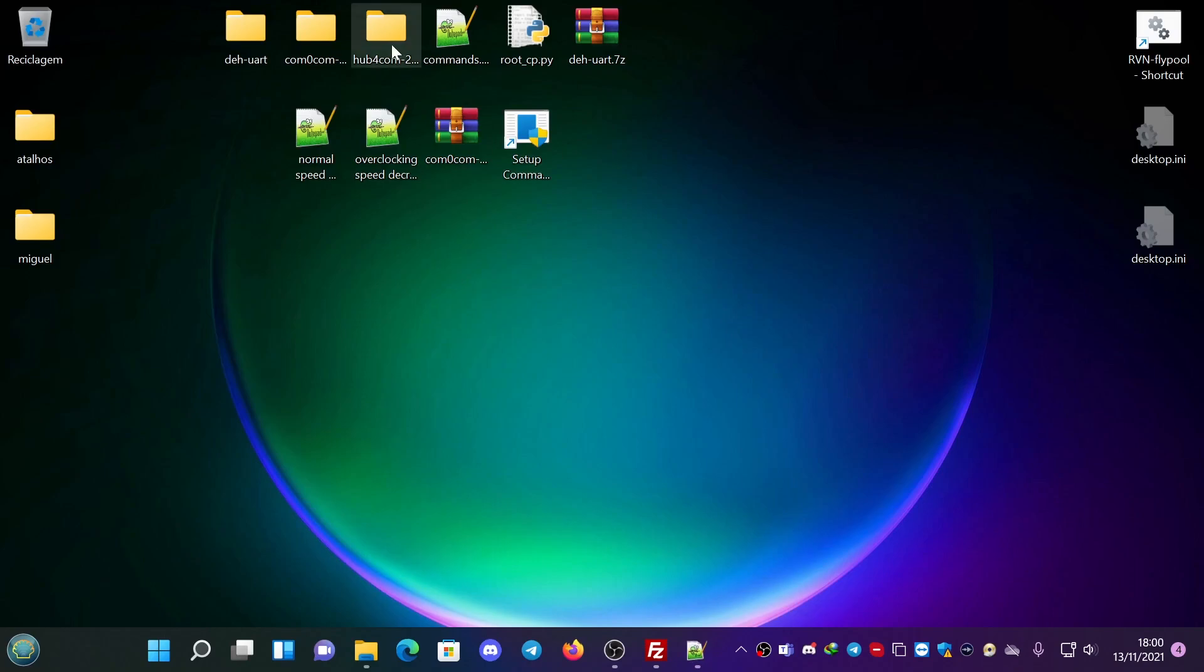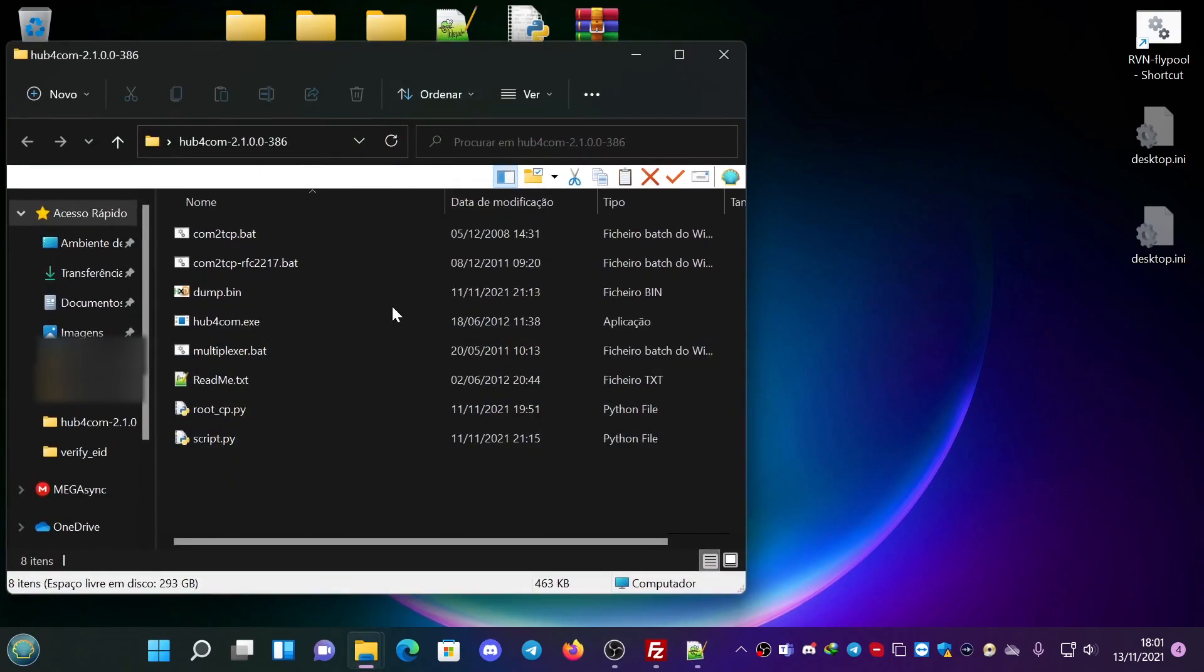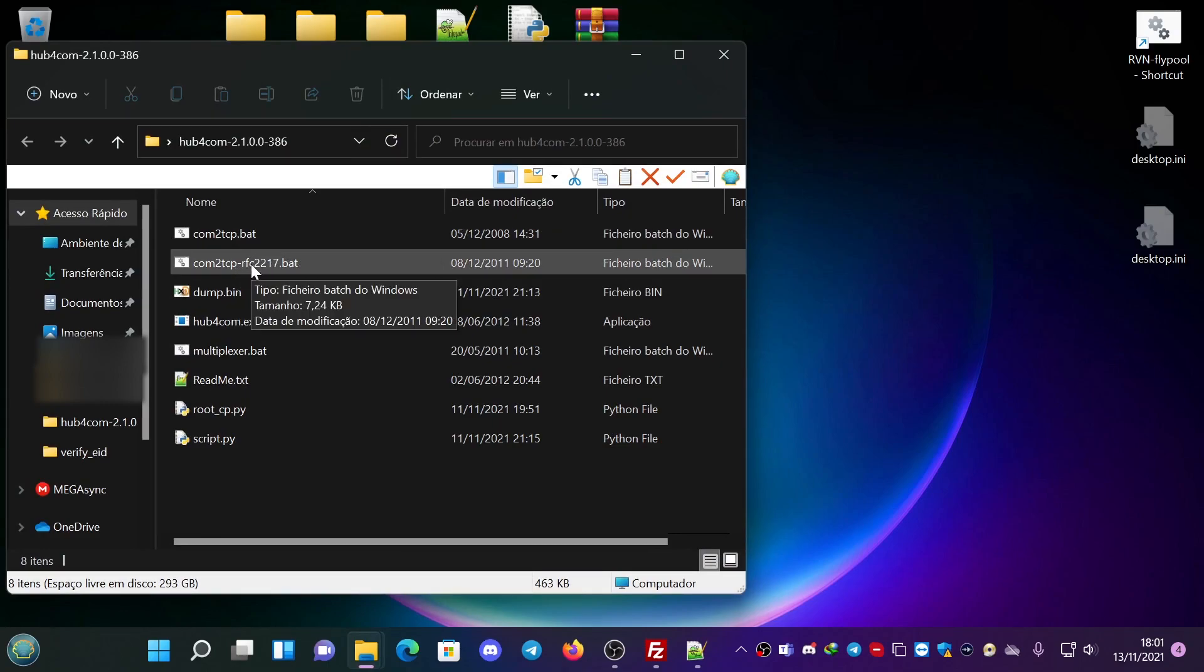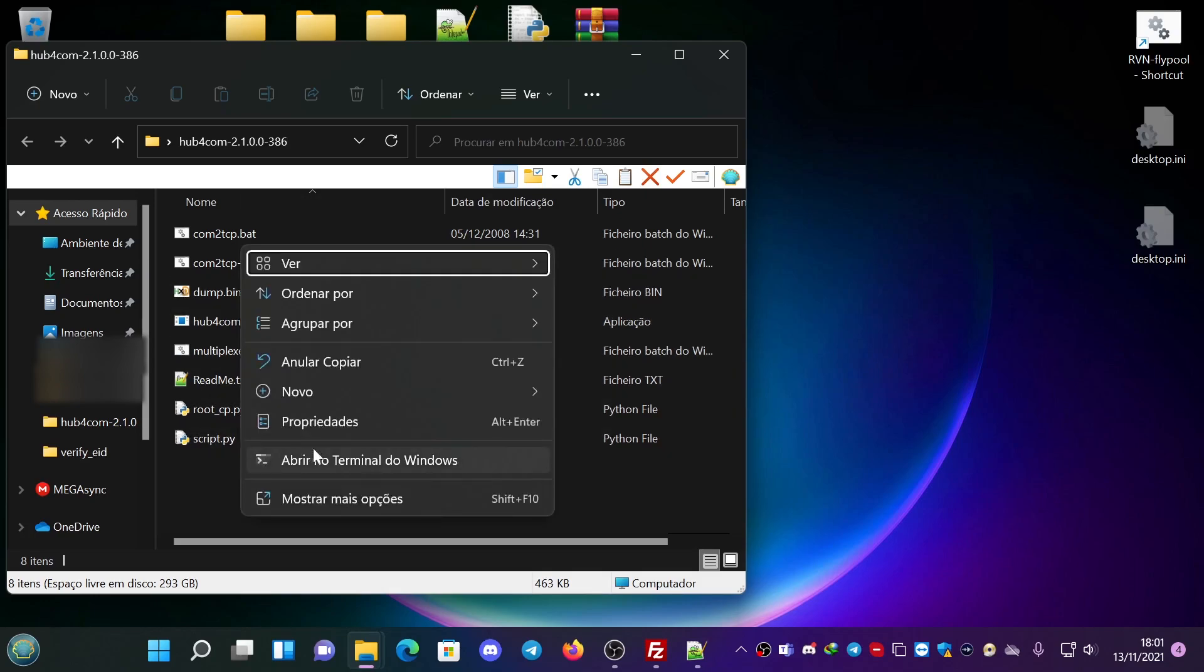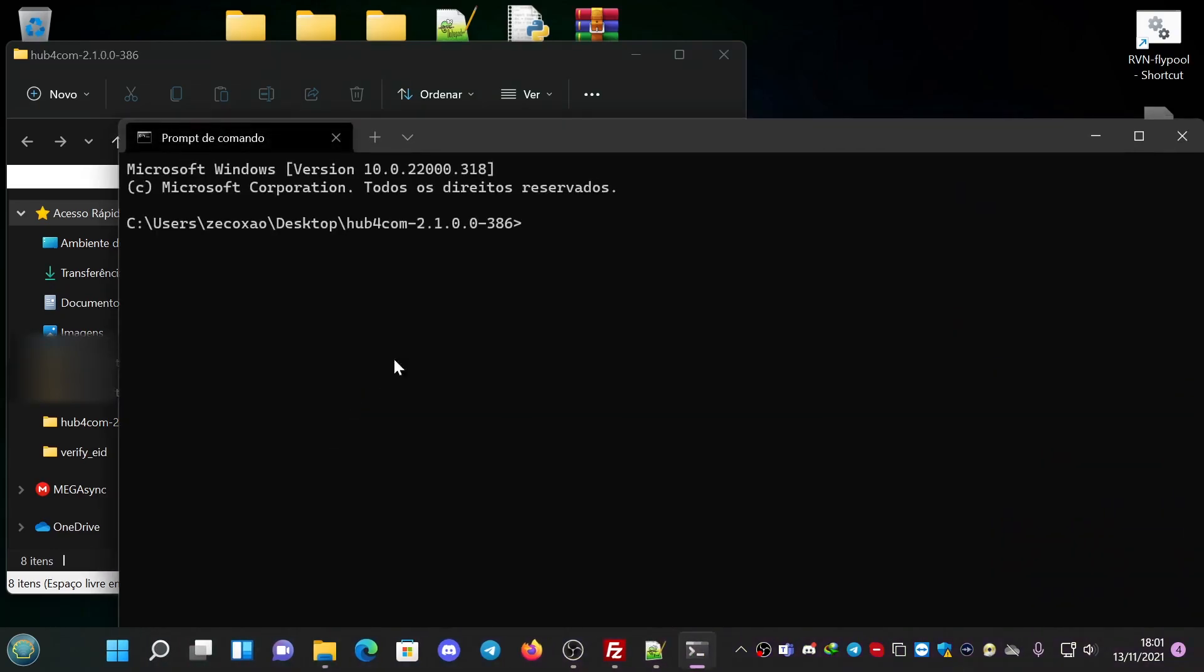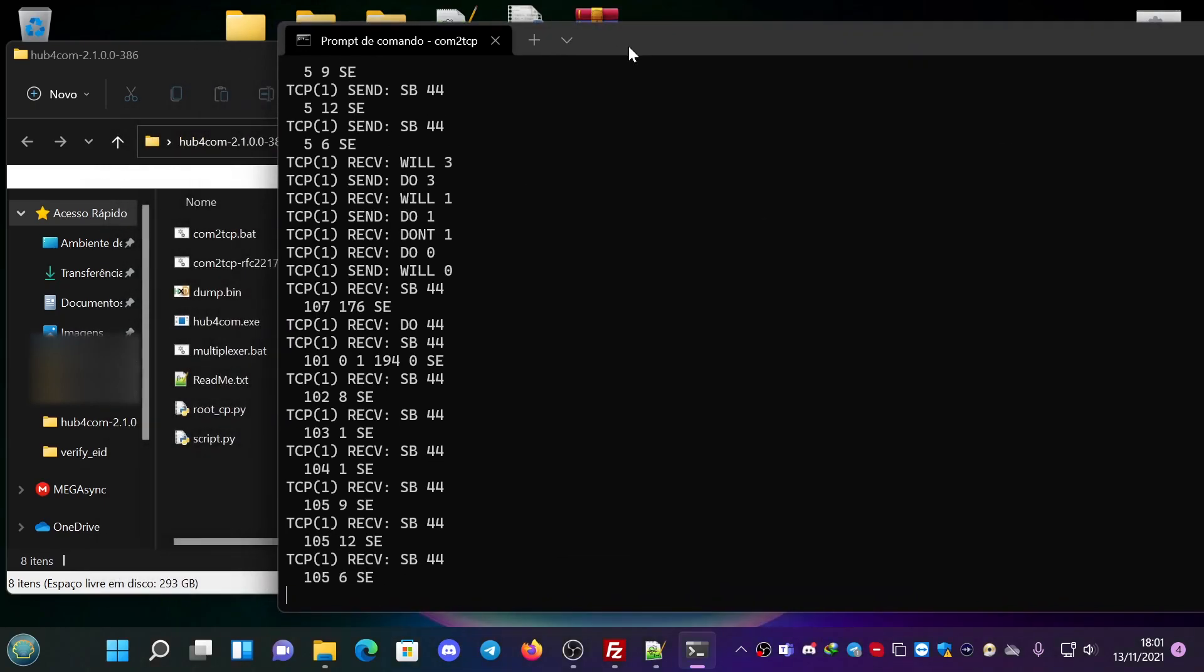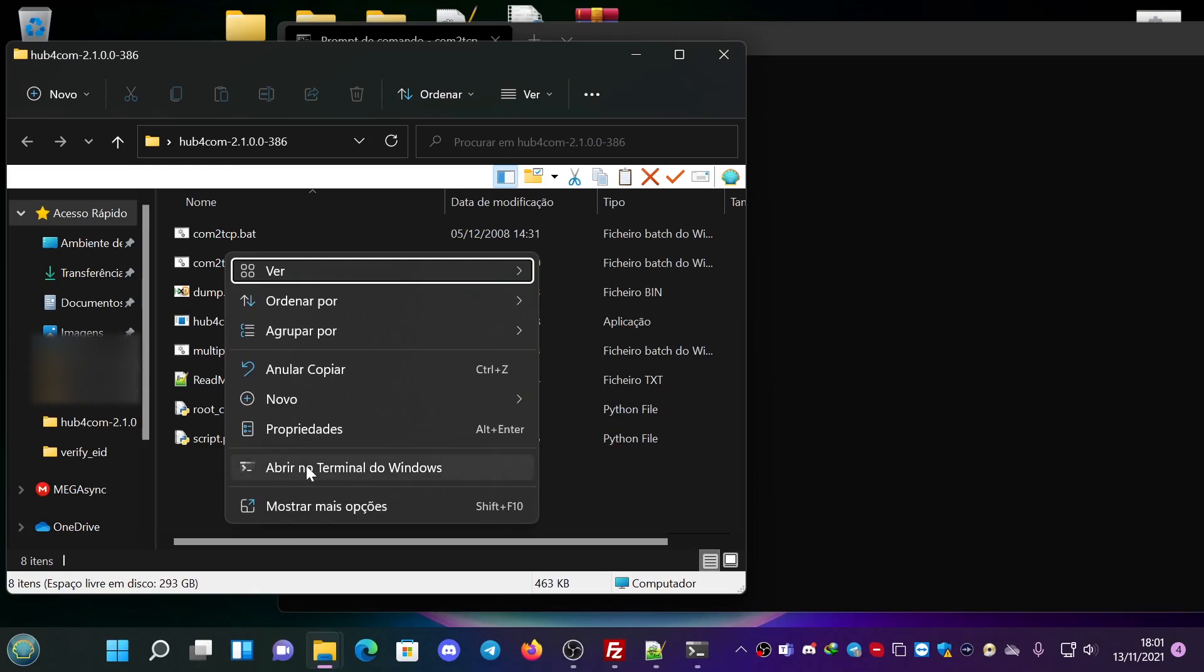To do on the PC we go to hub for COM0COM. We have the tcprfc 2217 batch. We open the terminal, we put the batch file. COM is COM19 and do it. It launches a bunch of logs.